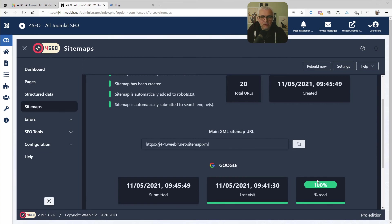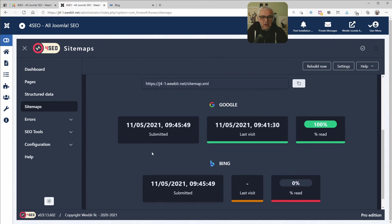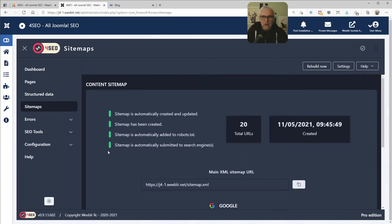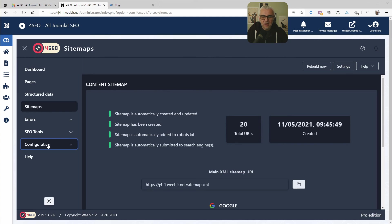Again, this process is entirely automatic. And Bing, well, they didn't bother come and visit the sitemap yet. But I'm sure they will. So now I mentioned errors, SEO tools, configuration. Previously, at the start of this video, I'm not going to go over it much. There will be videos dedicated to each of these sections done later.